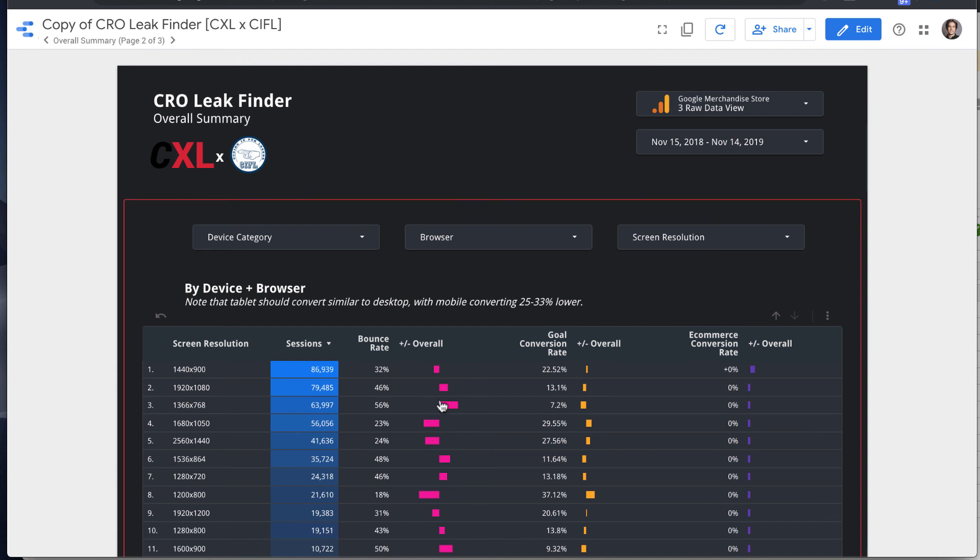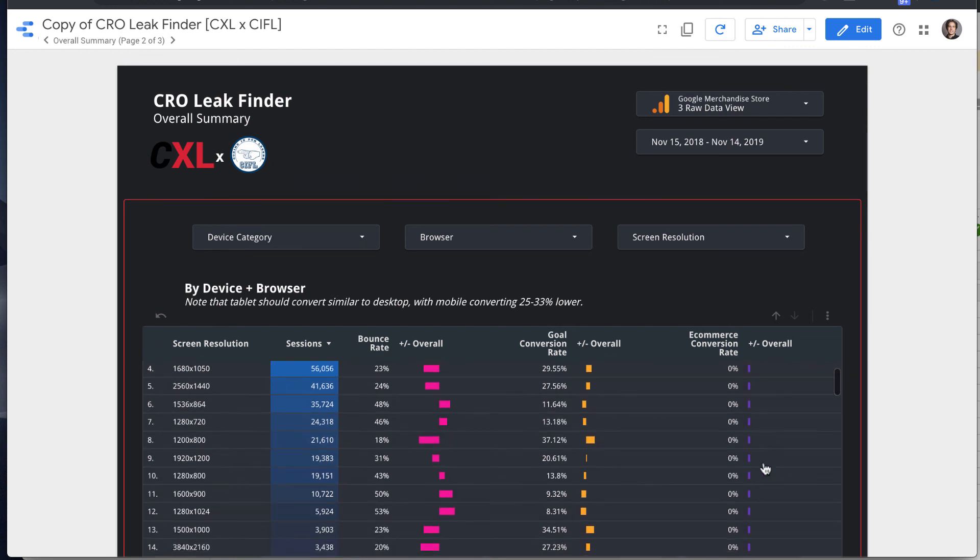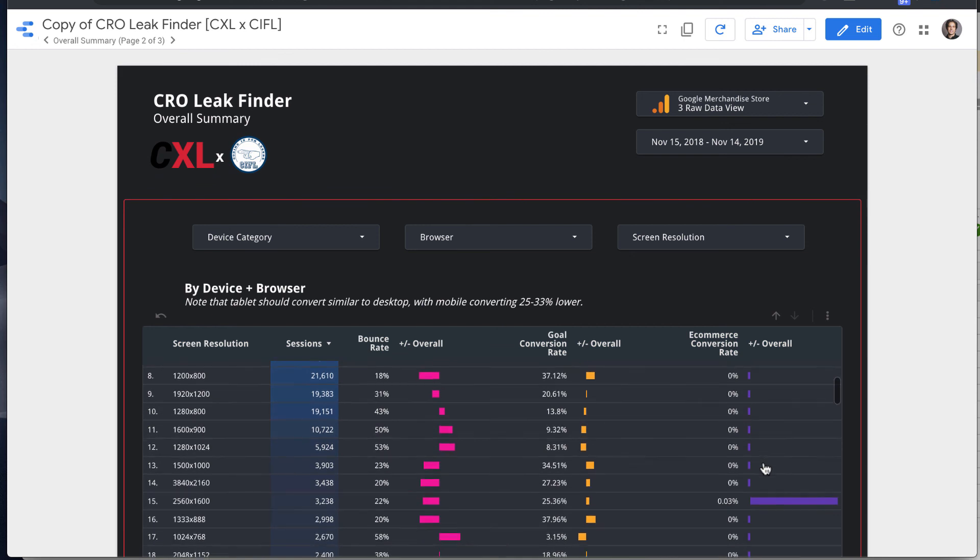So where, if it's coming out to the right, for bounce rate, that's bad if it's to the right, but generally for conversion rate, we want it coming out to the right here if it's a higher performing segment.